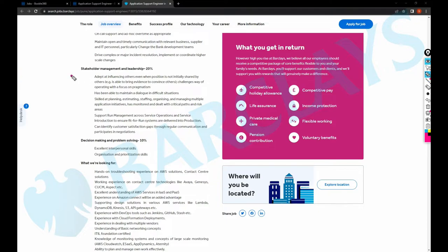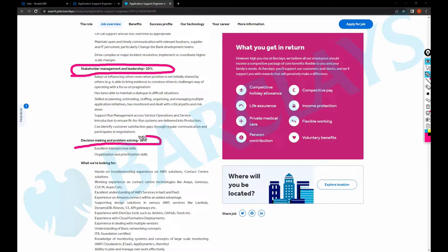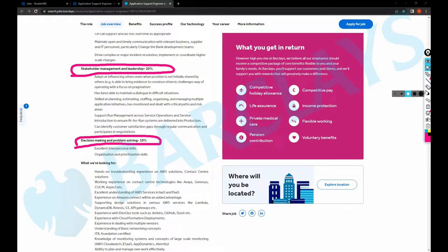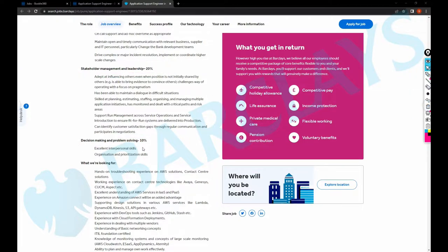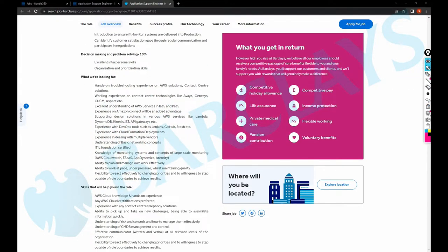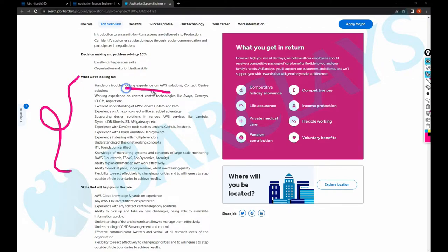This role also requires a couple of management skills as well for stakeholder management and leadership, next decision making and problem solving skills. So what kind of people they're looking for is another thing we need to discuss. They're looking for a person who has hands-on troubleshooting experience on AWS solutions.